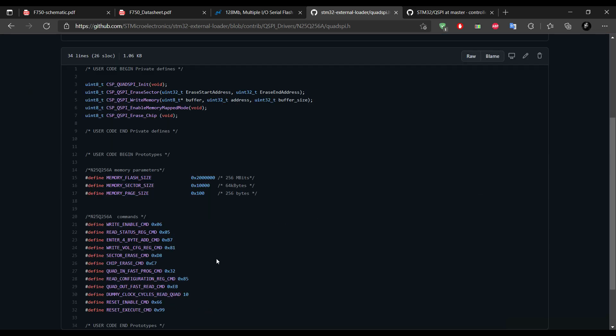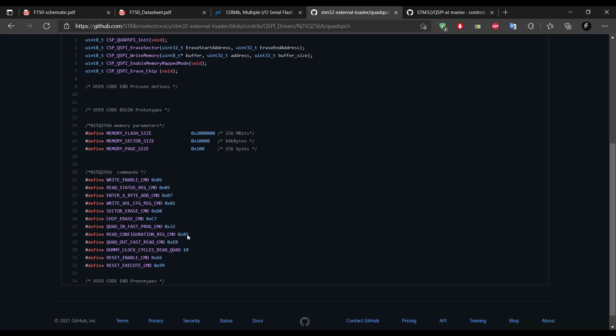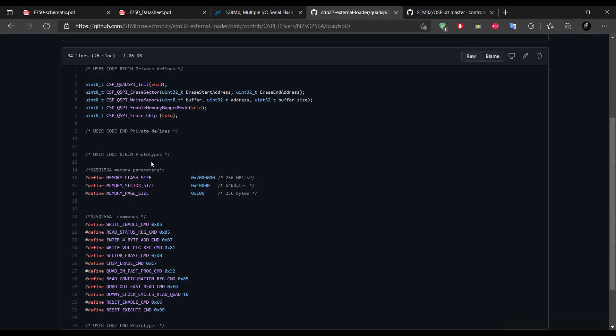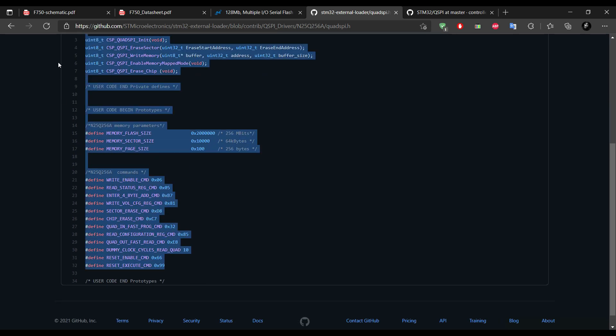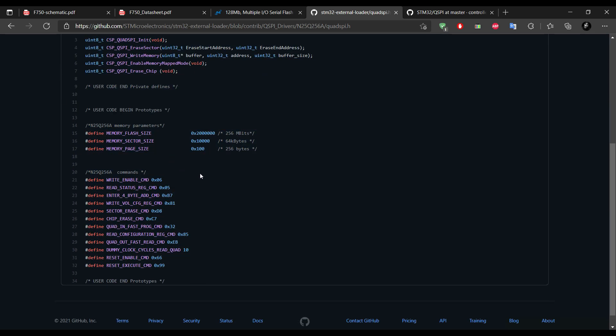And the same goes for the header file also. You need to put these functions, wherever they are defined in these files. Of course you need to change this memory size.